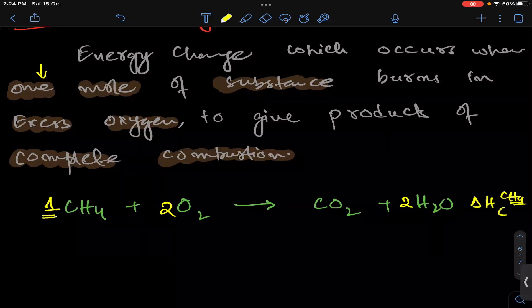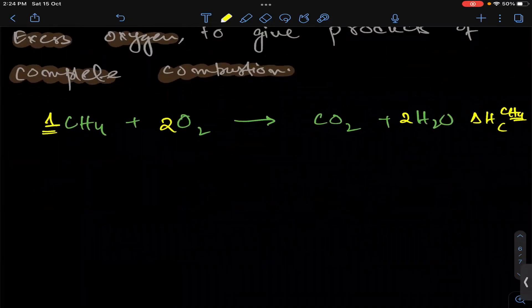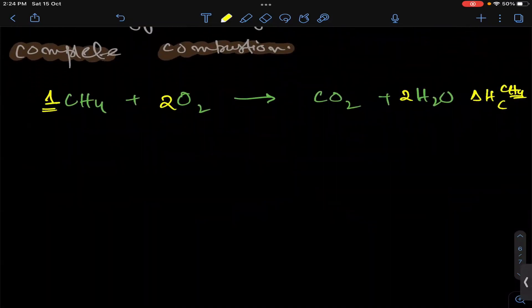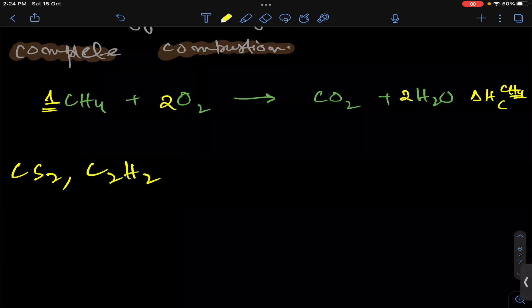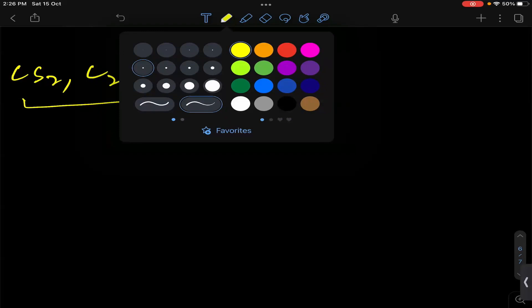Do you understand? Yes sir. Okay, now I will give you two or three compounds — you have to write combustion equations and send them to me. Write the combustion equation for carbon disulfide (CS2), write the combustion equation for C2H2 ethyne, and write the combustion equation for hydrogen.